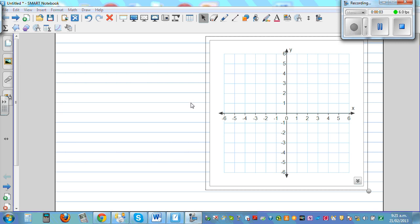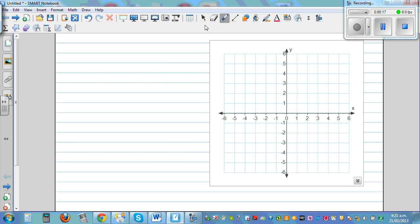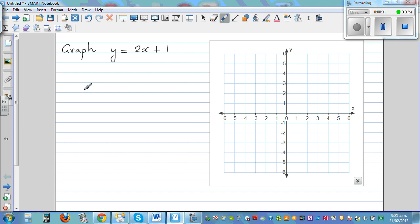In this video, I want to talk about graphing equations — basically a straight line equation — using or plotting the points or the coordinates from the equation. So let me write a simple equation.